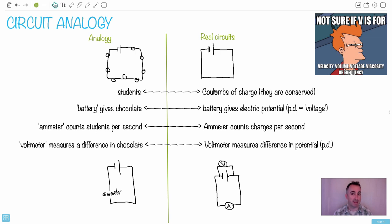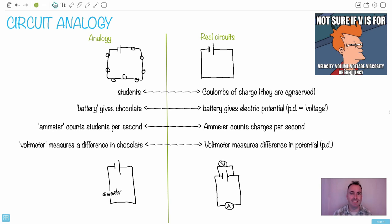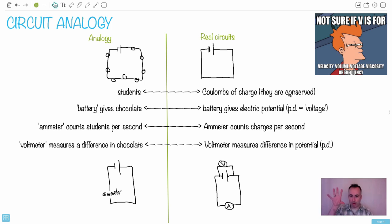The good thing is, I think that's going to help you to know that they're conserved. If you imagine you have a circuit and it's moving around, the number of coulombs doesn't change — you don't kill students. So they're conserved. They stay the same in the circuit. No matter what's going on, the coulombs themselves are fixed and they don't change.